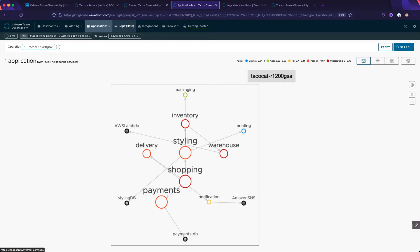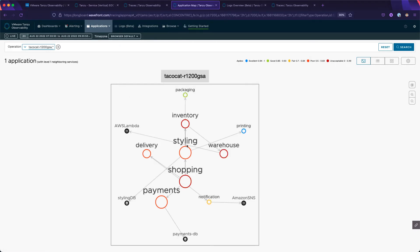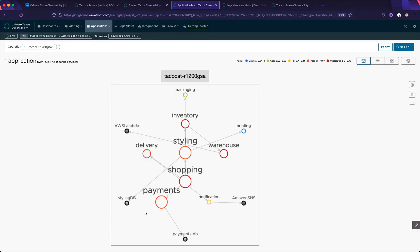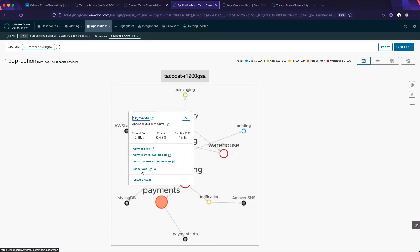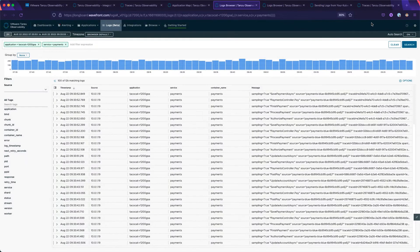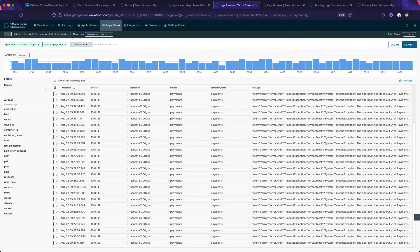Let's continue our investigation and dive into our logs. There are different ways to navigate to our logs — from the menu at the top or from a contextual link. Here we see an application map of our TacoCat application, and from here we can dive into logs with a focus on the selected service. This is our logs browser — notice that we have navigated here in context of the application instance and service we clicked on.